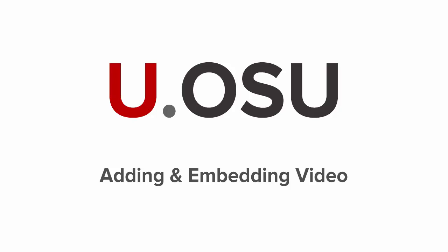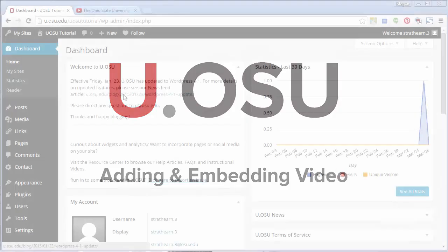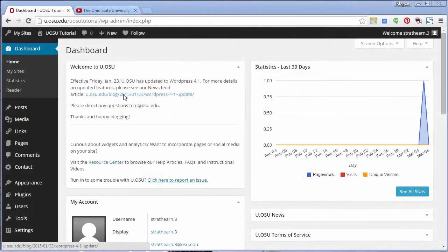Welcome. In this video, we're going to show you how to add videos and embedded content into your u.osu site. There are two types of video content you can add: MP4 videos uploaded directly to your poster page, or embedded videos from outside websites. Let's first talk about how to upload MP4 videos.